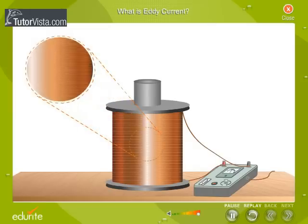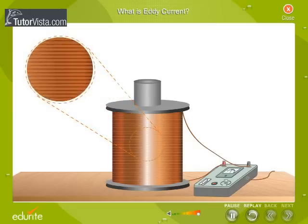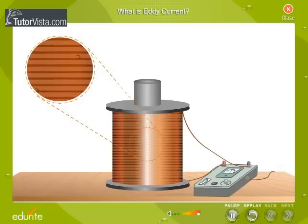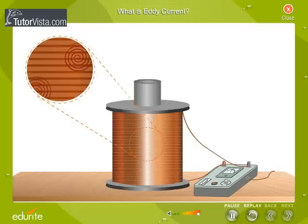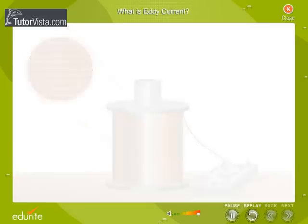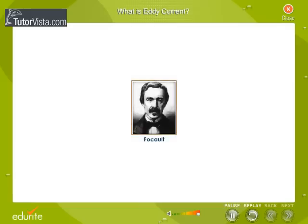This experiment shows that when a conductor is kept in a changing magnetic field, currents are induced in the body of the conductor. These are currents that occur in very small loops and are called eddy currents. Foucault discovered eddy currents in 1895.